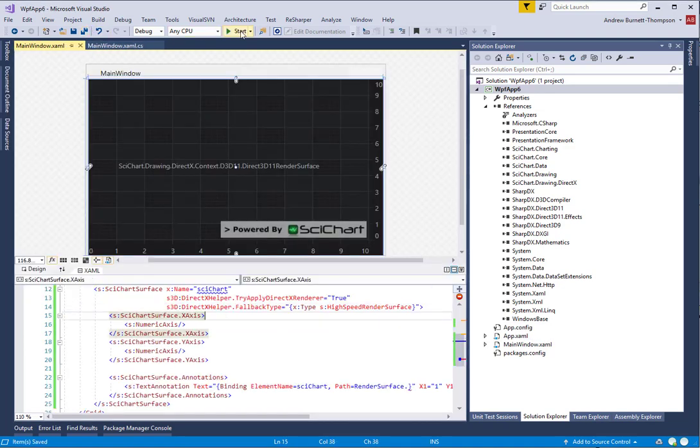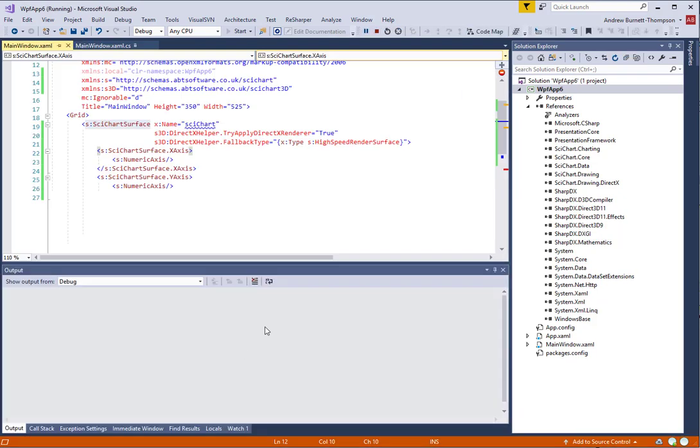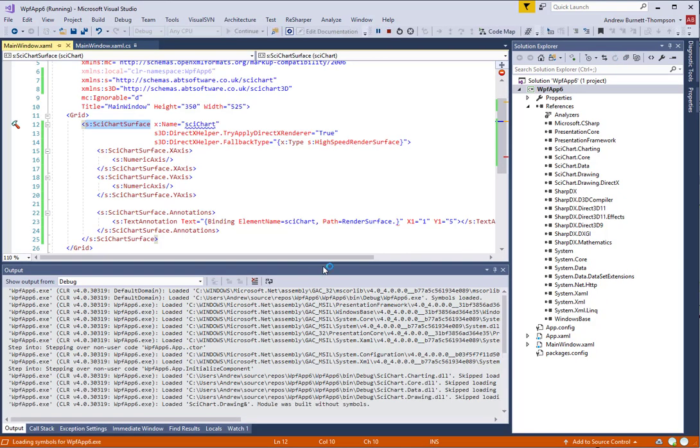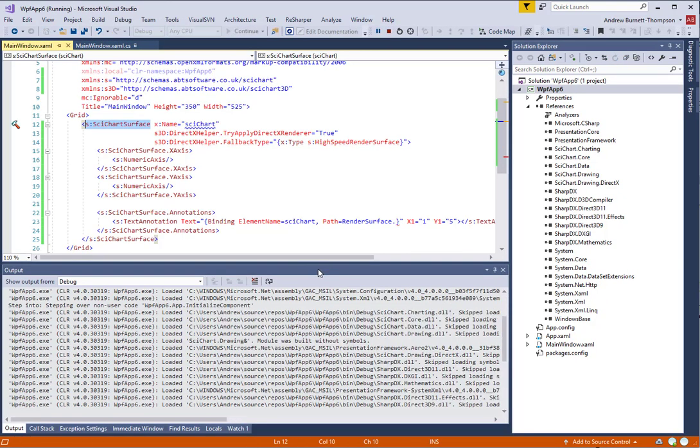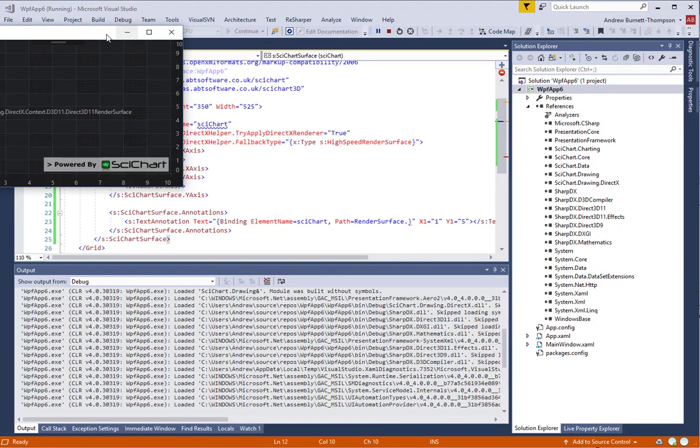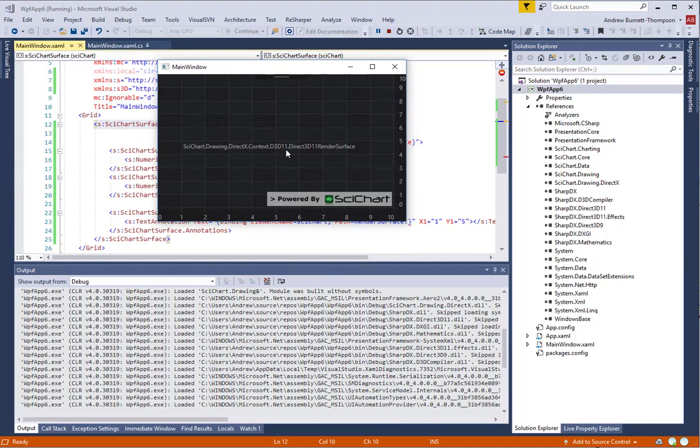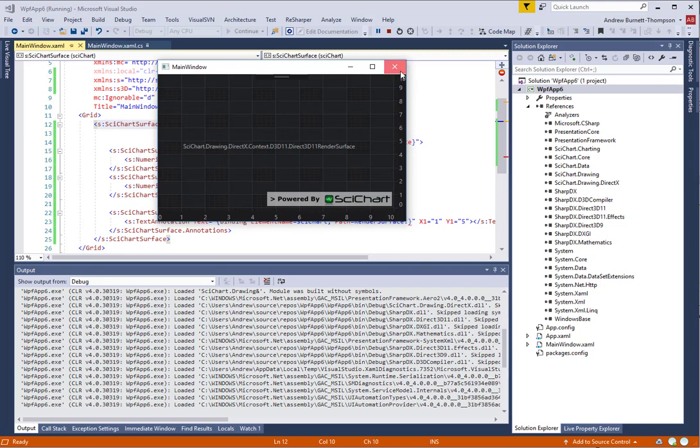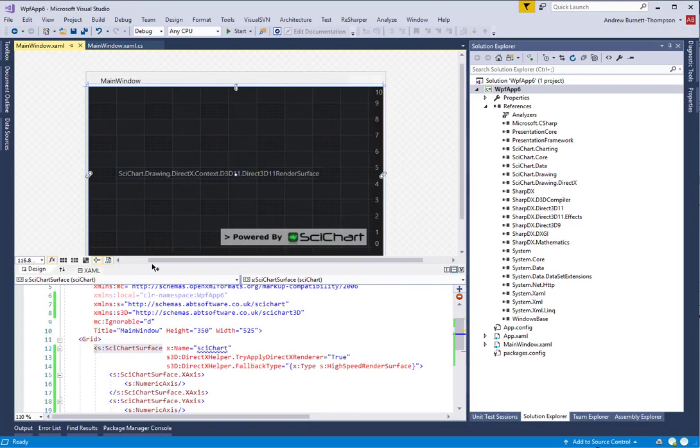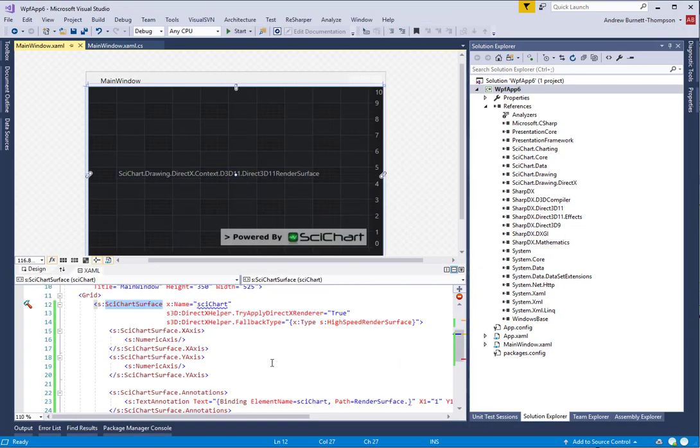If we run our application, you should see that the type of render surface that is applied to the SciChart surface is now a DirectX 3D 11 render surface. This is how you can check what type of rendering you are using. You can also check SciChartSurface.RenderSurface.GetType.Name to do the same thing.